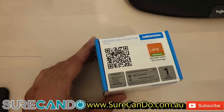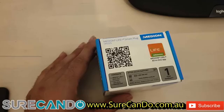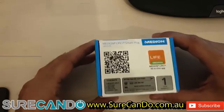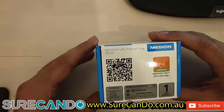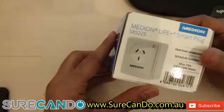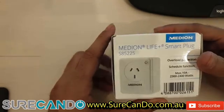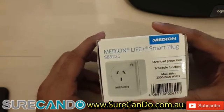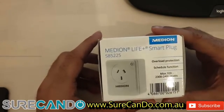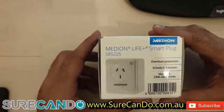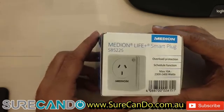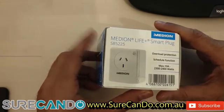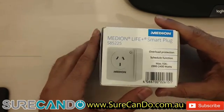Hello, I bought these Aldi Medion smart plugs and attempted to use them today and guess what, I ran into a major problem but good news, I found the solution.